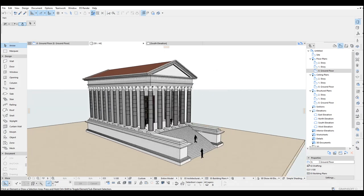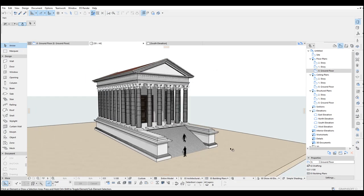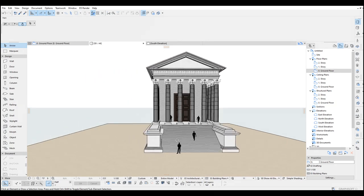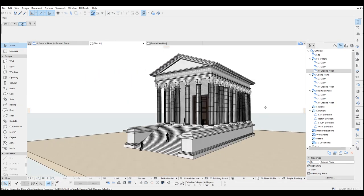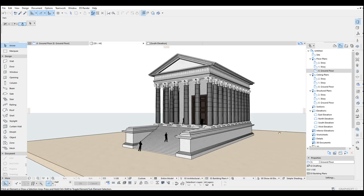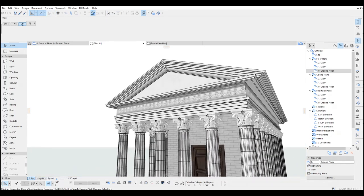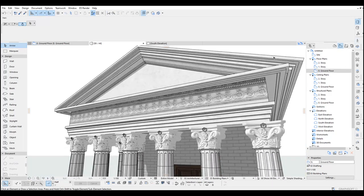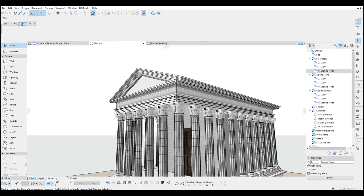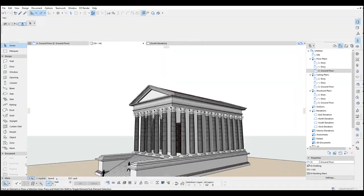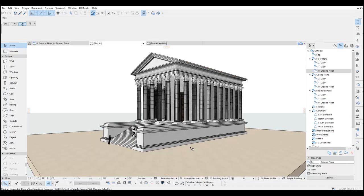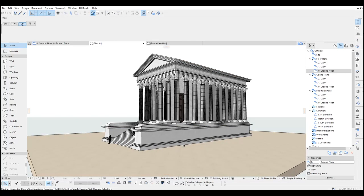Hello everyone, SB Architects here. Today we are going to model a Roman temple. In this video, you will learn lots of modeling techniques. For example, we have modeled these pillars, pediments, cornish, and other Roman temple parts. But before we get started, please like and share this video and do not forget to subscribe. So let's get started.